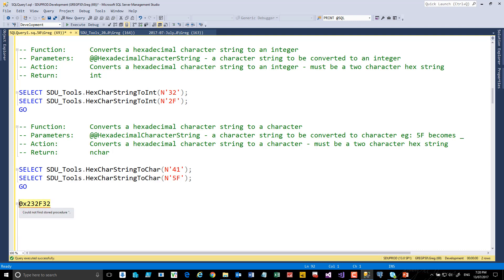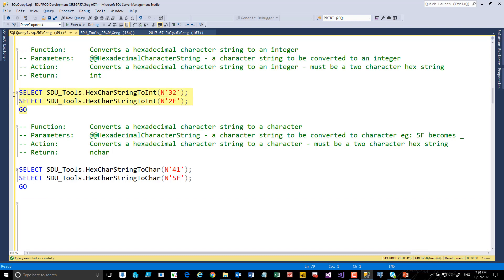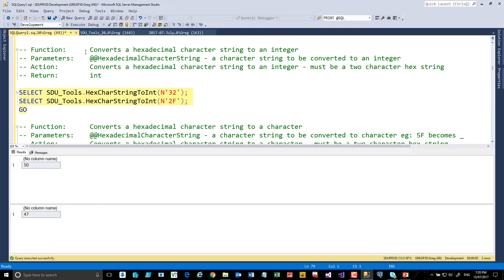If we need to work with those in pieces, we've got a couple of functions here. So hexchar string to int, if we execute that, this will return 50 and 47 as expected.